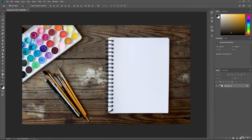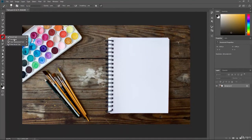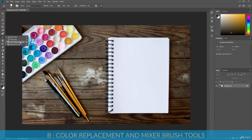In this video we're going to take a quick look at two brush tools that will allow you to manipulate color. If you go down to the brush tools in the tool panel, you will see that we have the color replacement tool and the mixer brush tool, both with the shortcut key B.